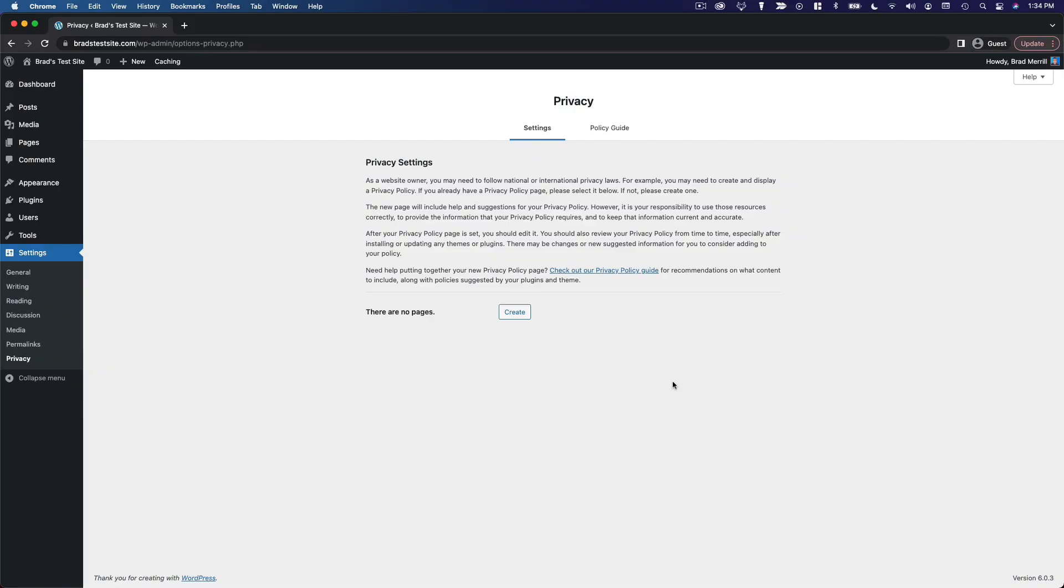In order to comply with national and international privacy laws, many websites will need to create and publish a privacy policy. WordPress has a great feature that makes it really easy to create a privacy policy if you don't have one already.